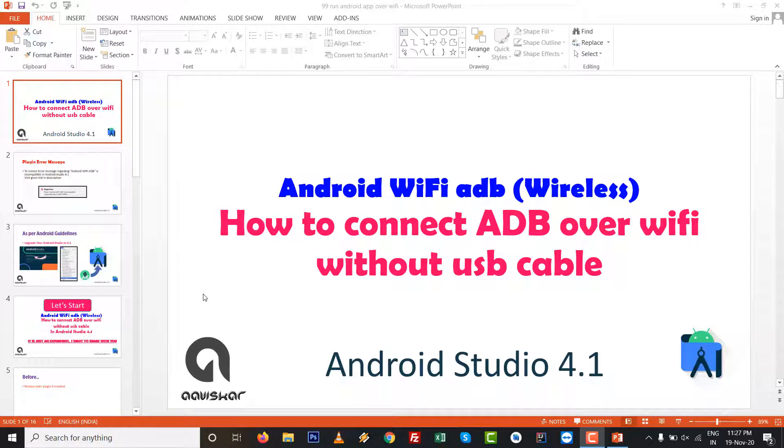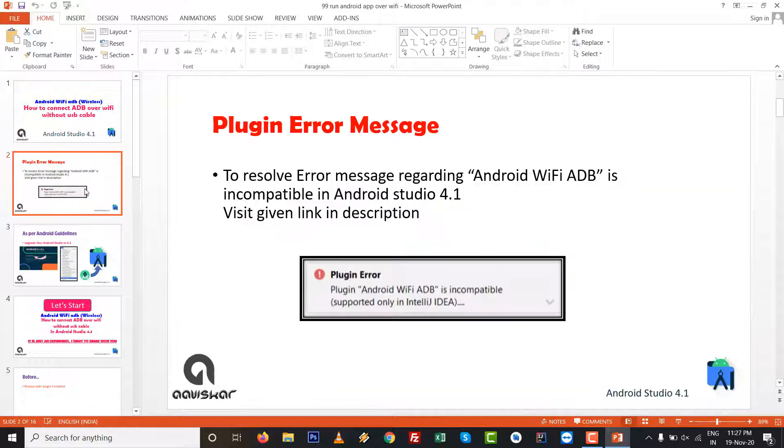Hello dears, how are you? In this video we are going to talk about Android WiFi ADB, which means how to connect ADB over WiFi without USB cable in Android Studio 4.1. Developers are getting these errors nowadays in Android Studio 4.1.